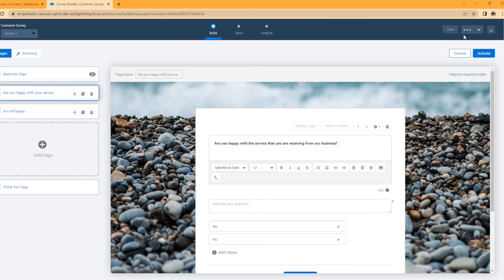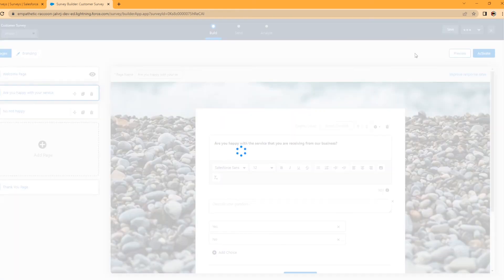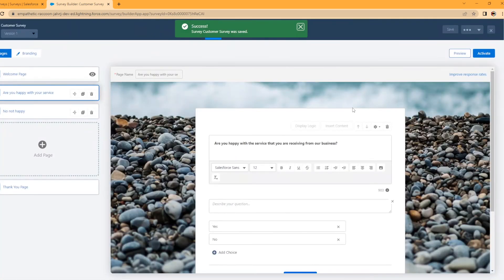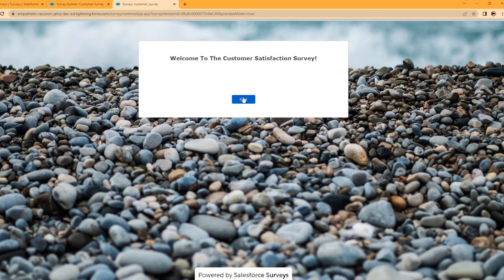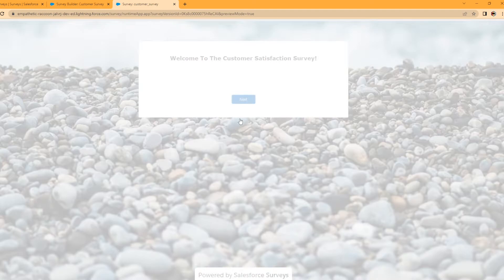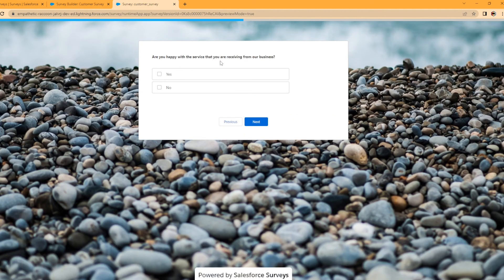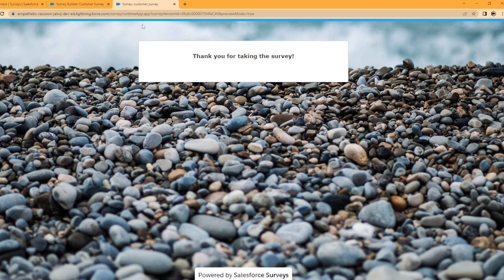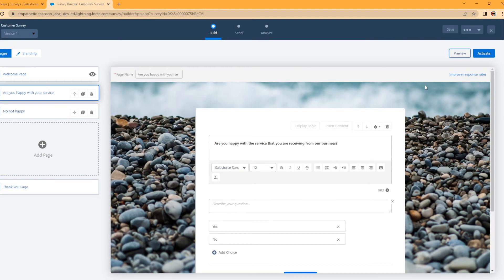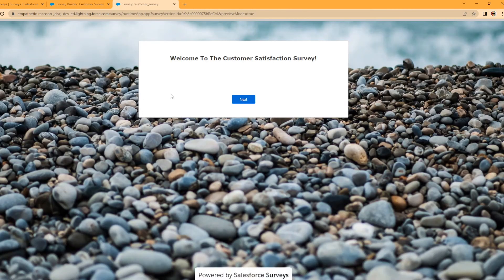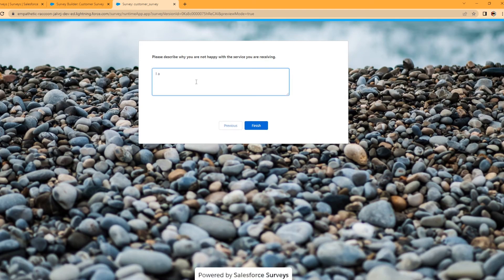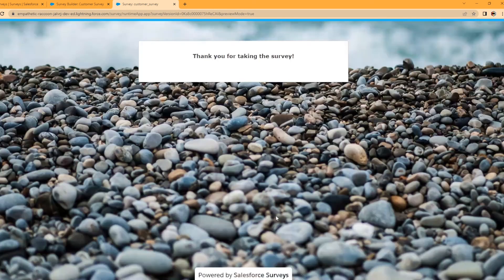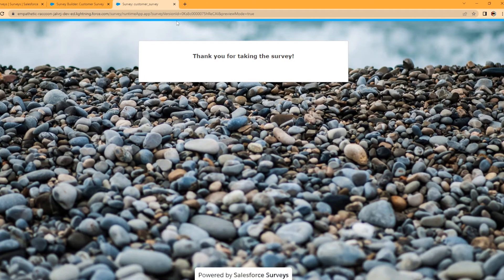All right, well, let's do that. So let's preview the survey and we can actually kind of take this for a test drive. Welcome to the customer satisfaction survey. Next. Are you happy with the service that you're receiving from our business? Yeah, I am. Thank you for taking the survey. Awesome. So that logic we built in worked. Let's test the other option. No, I'm not happy. I am not happy. Kind of went crazy there. Finished. Thank you for taking the survey. Cool.